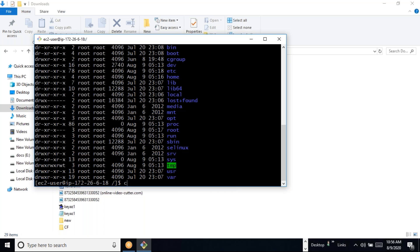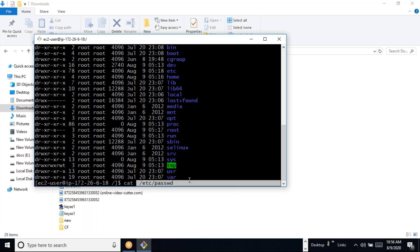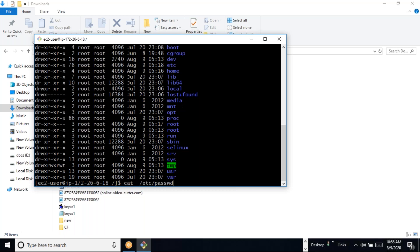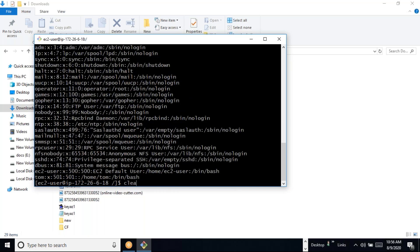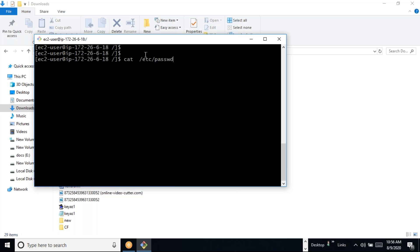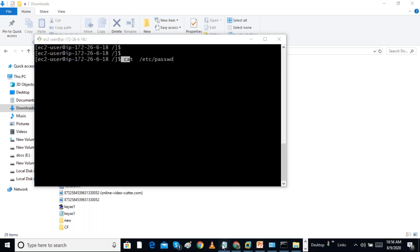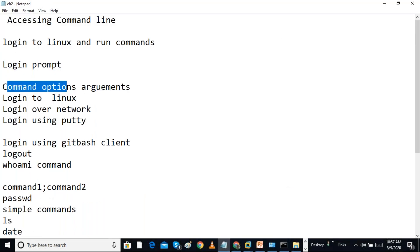Using the 'cat' command we can see the content of a file. For example, in the /etc directory I can open a file using 'cat' — it just prints the content of the file. The file name is the argument. So every command has a command name, arguments, and options.